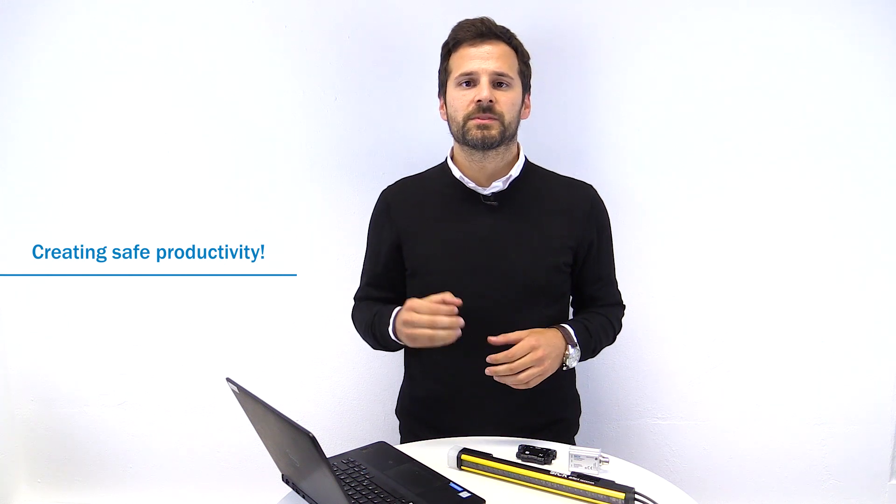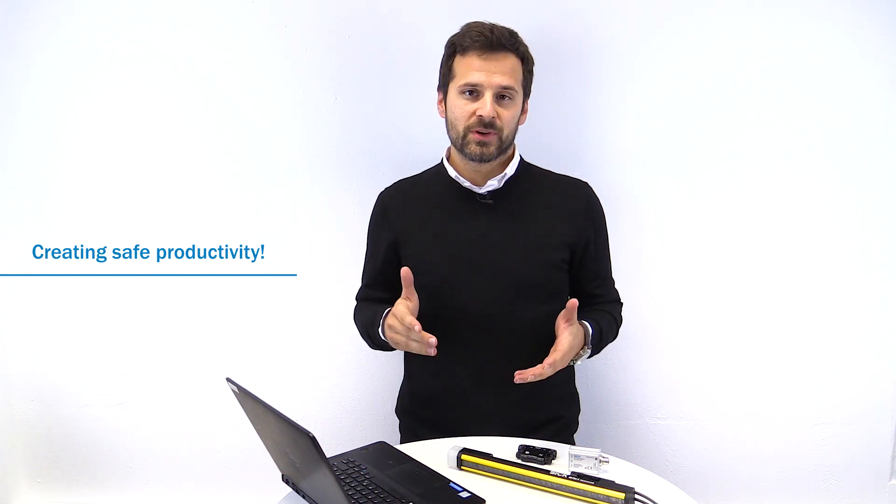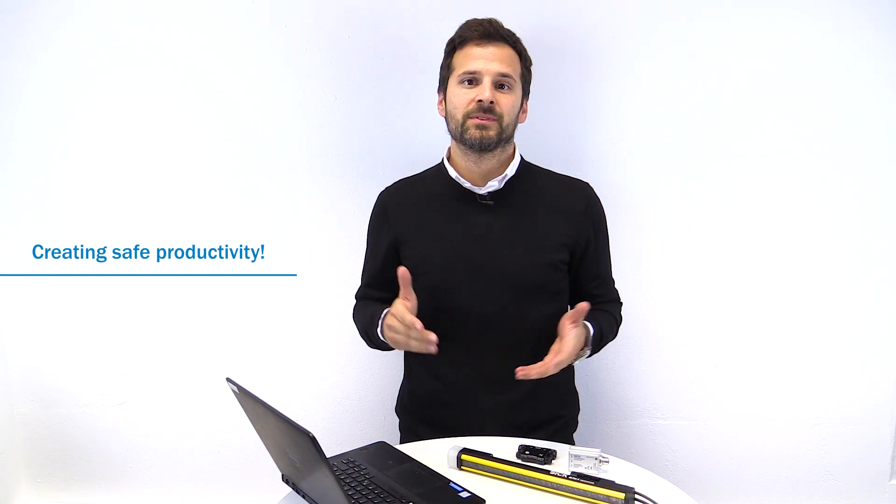I hope you enjoyed the video. See you next time. Bye bye.